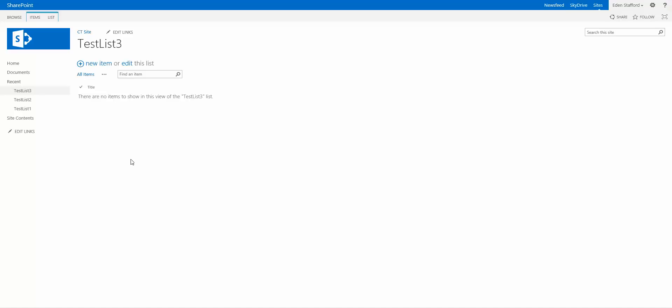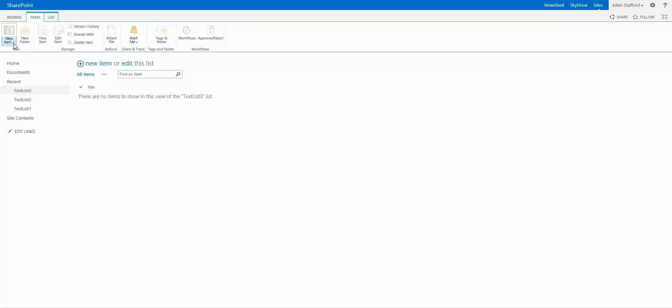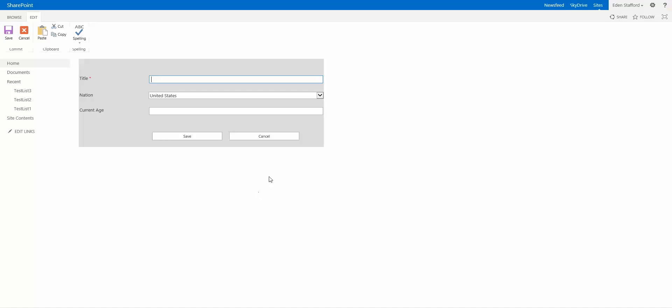If I jump to any of these lists and do the same thing, again, it brings up the Nintex Forms.